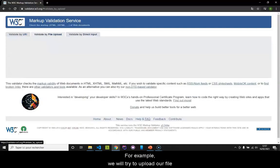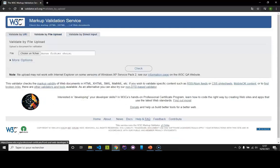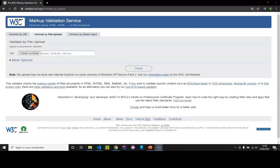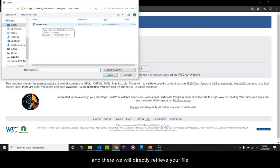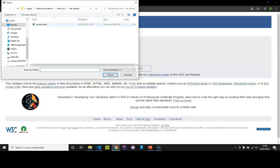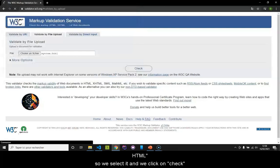You can also upload your file directly or put your code directly. For example, we will try to upload our file. You will click on choose a file and directly retrieve your file that we use. For me, it is syntax.html.